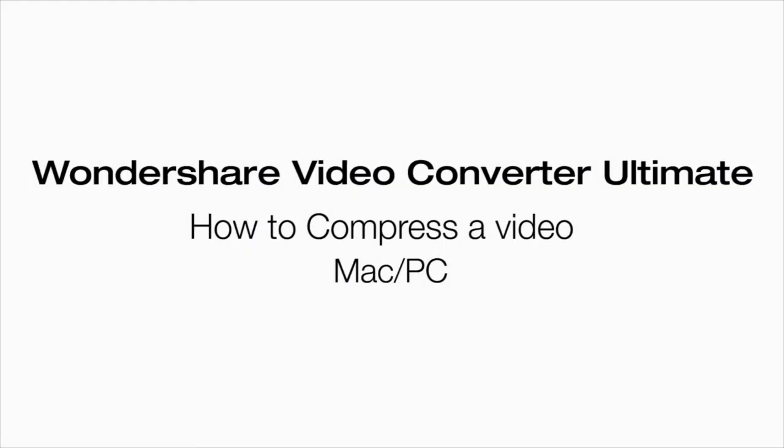You just learned how to compress a video using Wondershare's Video Converter Ultimate. For more, check out other videos about Wondershare's Video Converter Ultimate.